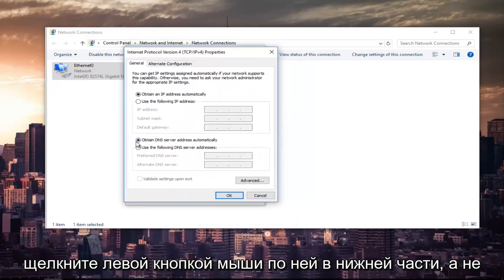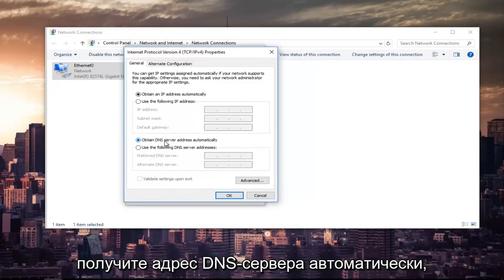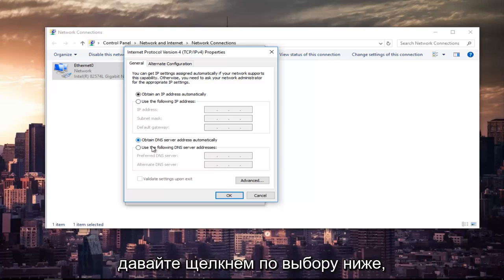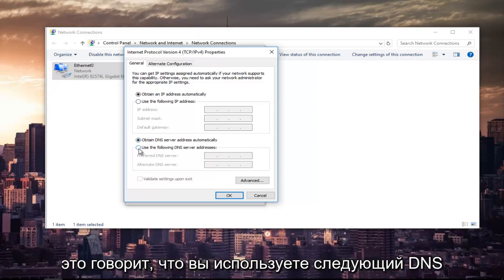The bottom section where it says obtain DNS server address automatically, left click on the selection underneath that says use the following DNS server address.